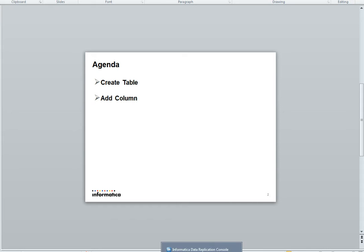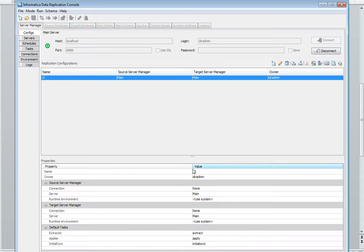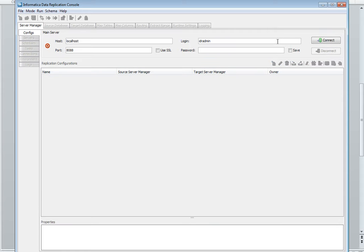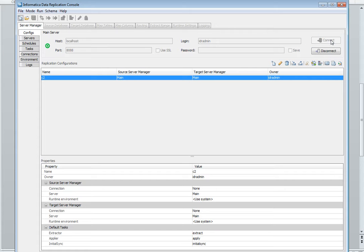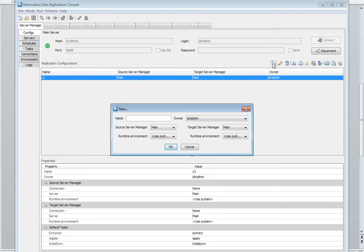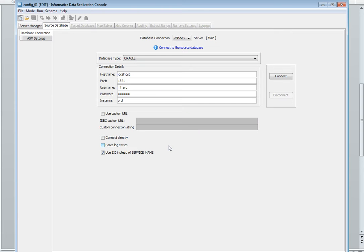Let's move to the IDR console and connect it. I already have one config but I'm going to start with a new config. We may also use the existing config. Let's give a name 01 and say ok.